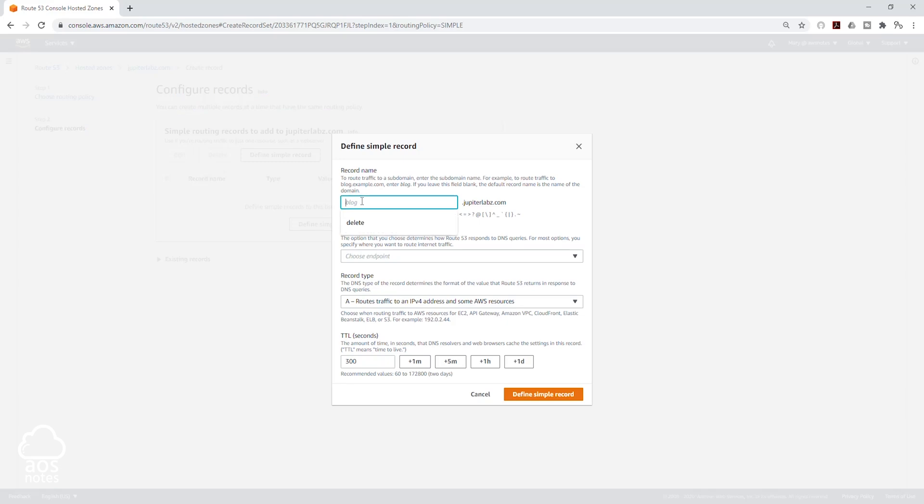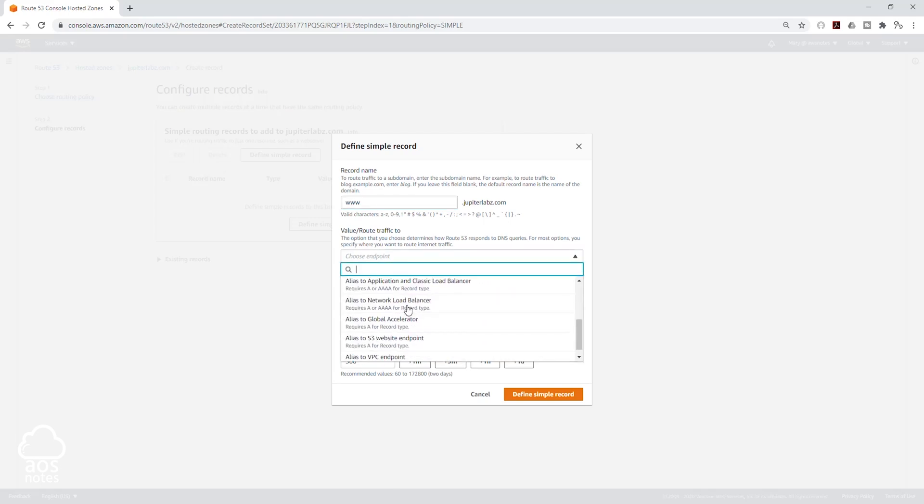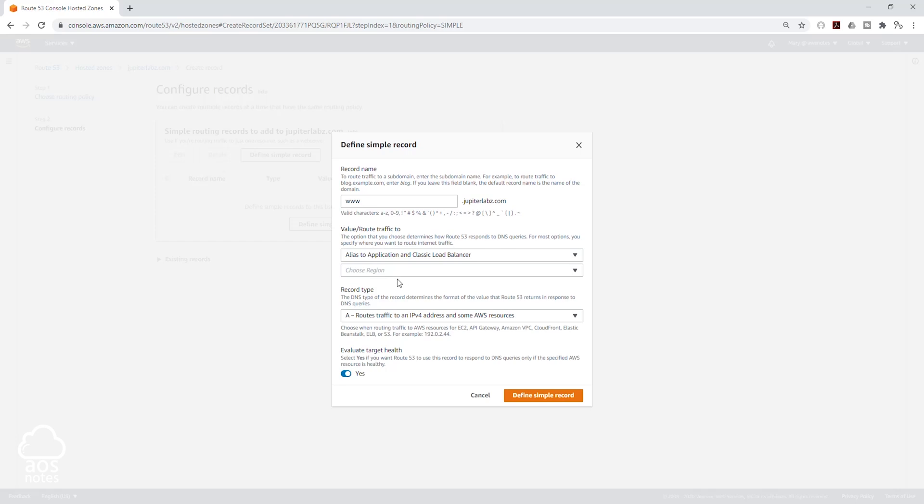In here, we are going to type www. Then for value, select the drop-down and scroll down until you see Alias to Application and Classic Load Balancer, select that.